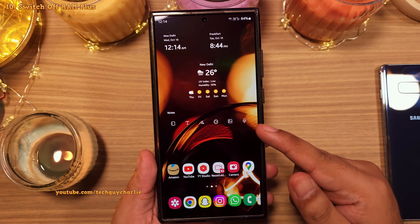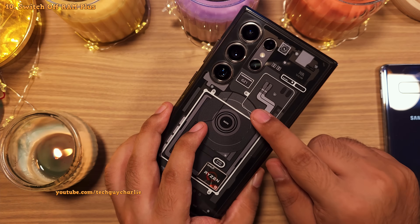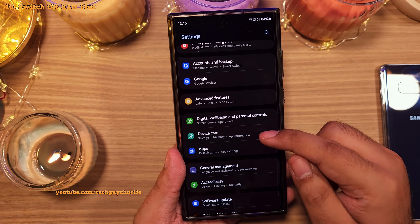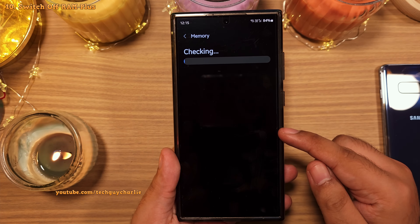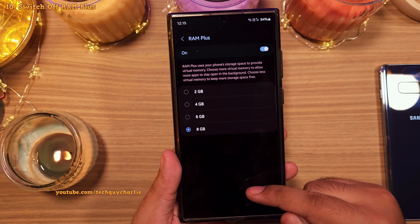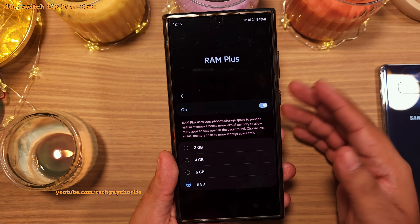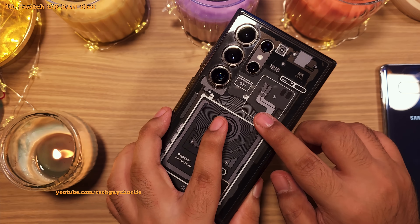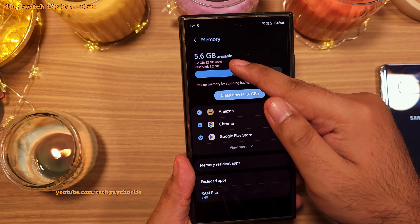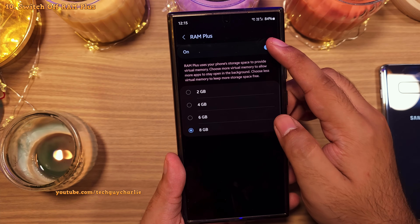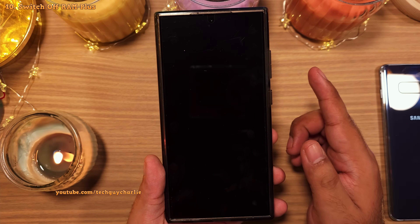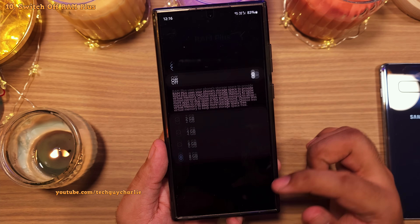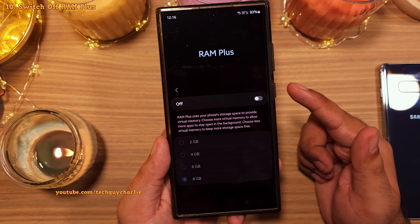If you've got a high-end Samsung smartphone like the S22, S23, or S24 Ultra, head into settings, scroll down to device care, tap on memory, and inside you'll see something called RAM Plus. This feature uses the main flash memory as system RAM. By default it's set to 8GB, which is unnecessary on a phone like the S24 Ultra that already has 12GB of dedicated system RAM. Switching this off gains you 8GB of additional storage and saves your flash memory from additional wear and tear.